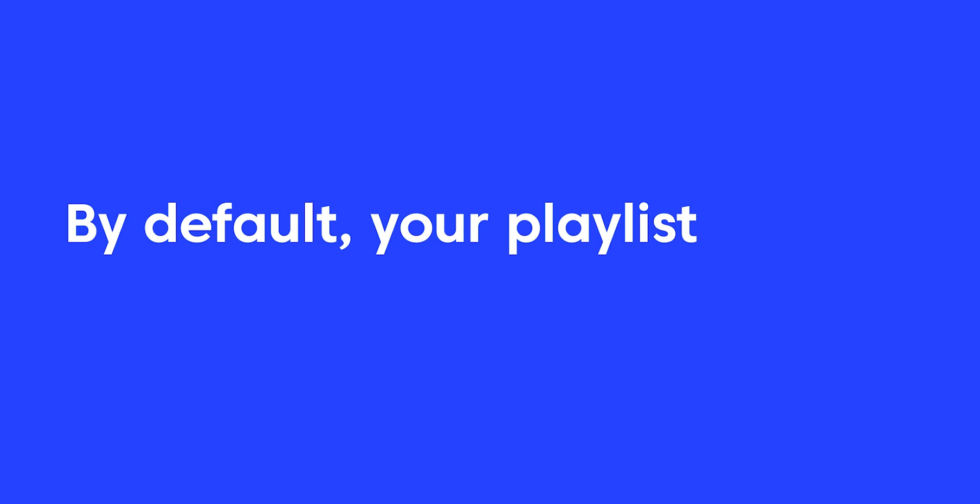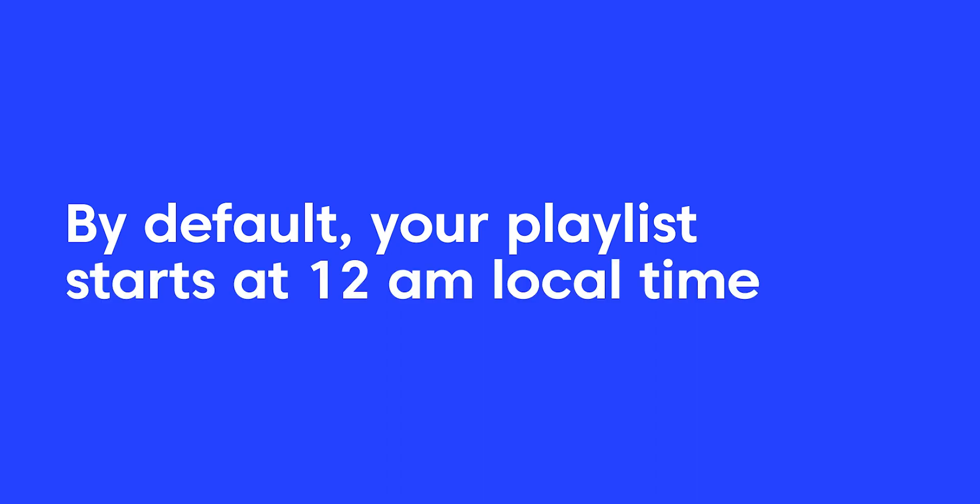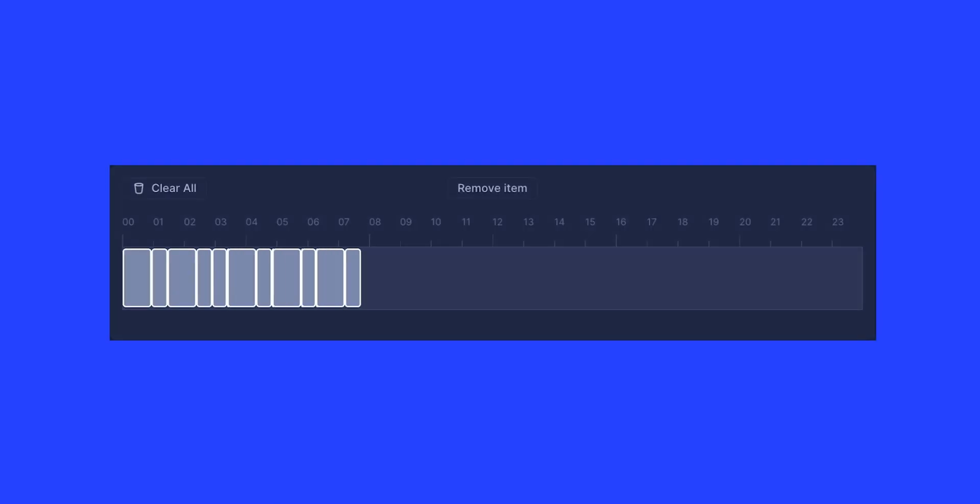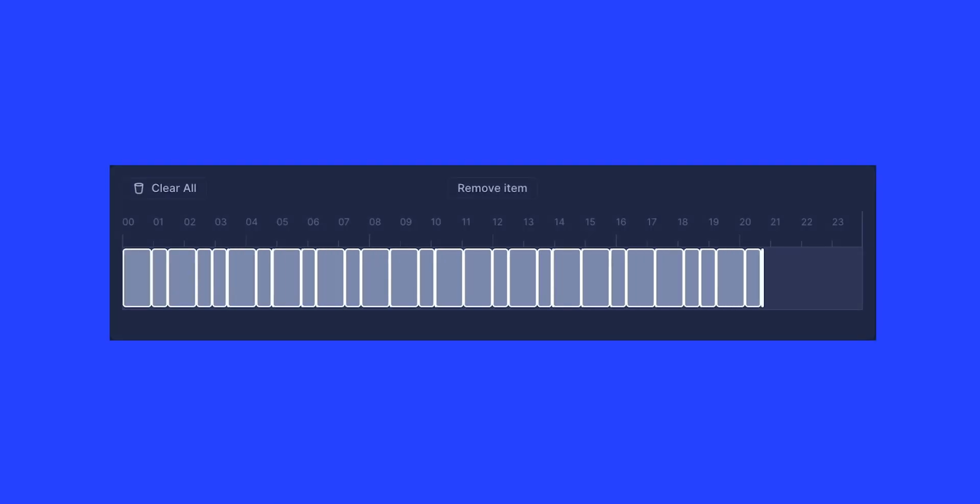By default, your playlist starts at 12 on local time and runs continuously for 24 hours. You can stack up to 24 hours of content for the playlist.